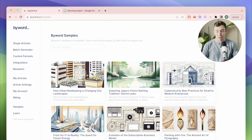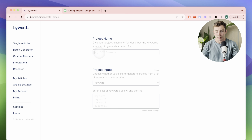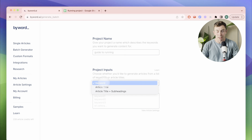So first, let's go into our batch generator, and we'll give our project a name. I want to create articles about running, so I'm going to call this project Guide to Running, and then I'm going to tell ByWord whether I'm going to give it inputs using keywords or pre-written titles and subheadings.